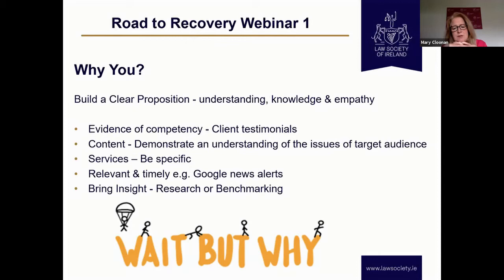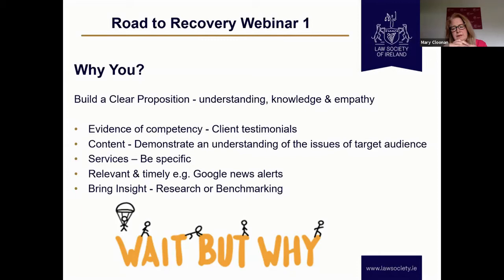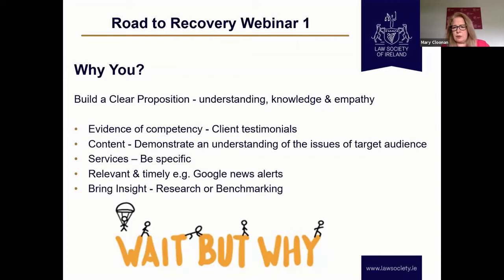One key thing when talking about business development or business planning: it can seem like a document that's created, left on the shelf, gathers dust, and nothing happens with it. This has to be a living and breathing document. I want to avoid vanilla positioning where you're all things to everything. A clear proposition is really important — nobody's going to read it otherwise. I heard recently that businesses have to see a message nine times before it actually penetrates and engages with them. That seems like an awful lot, but the world is busy and we're constantly bombarded by communications.